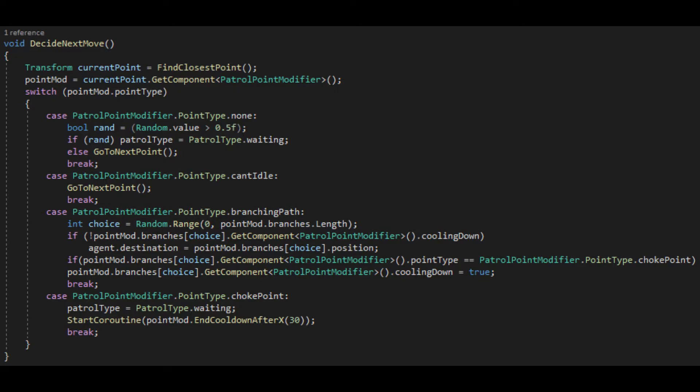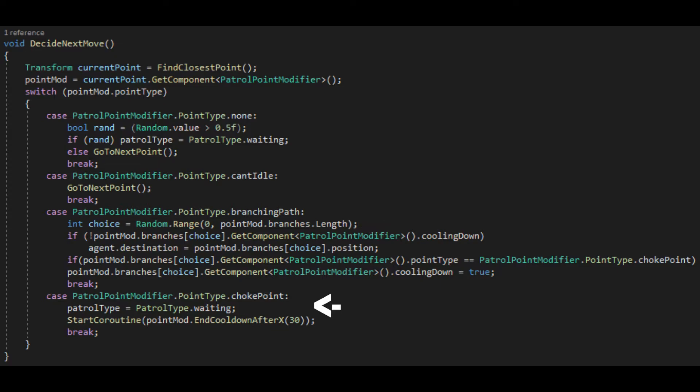The method will access the points information and move to the next method based on what it sees. If there are branching paths, it'll pick a number and go along the path with the matching index. If it's a choke point, it'll wait for a small amount of time.